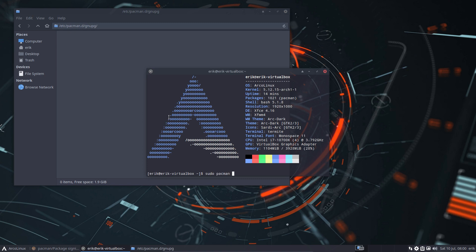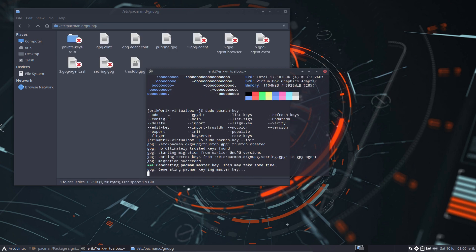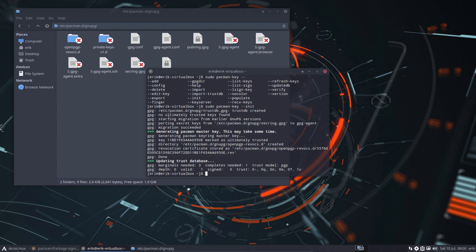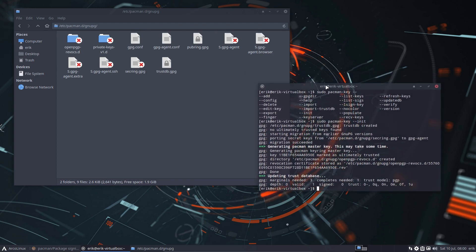And then we go for Ctrl+T. We do a sudo pacman-key --init. This is what we can do: add, config, delete, export, finger, init. And there we go. That's what happened to your system. This is now renewed. That's one thing.